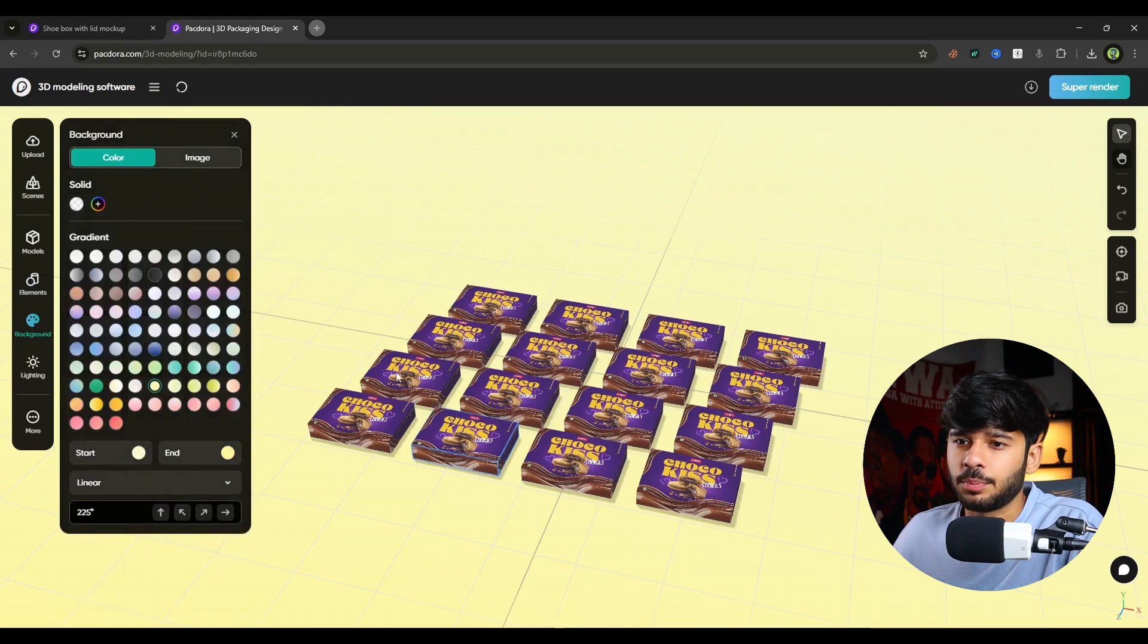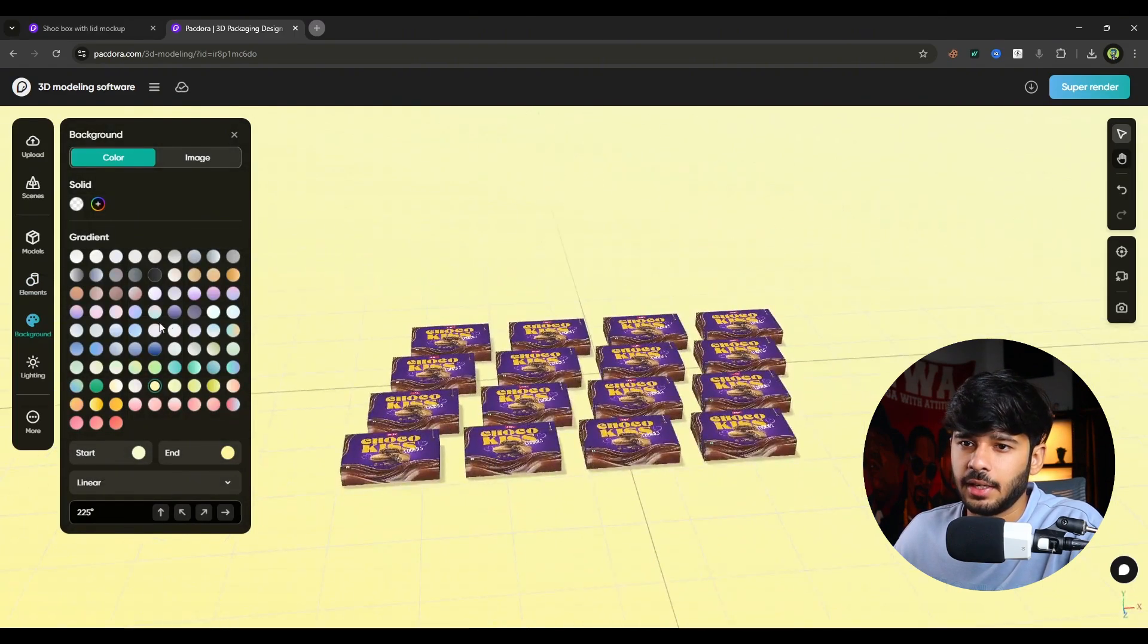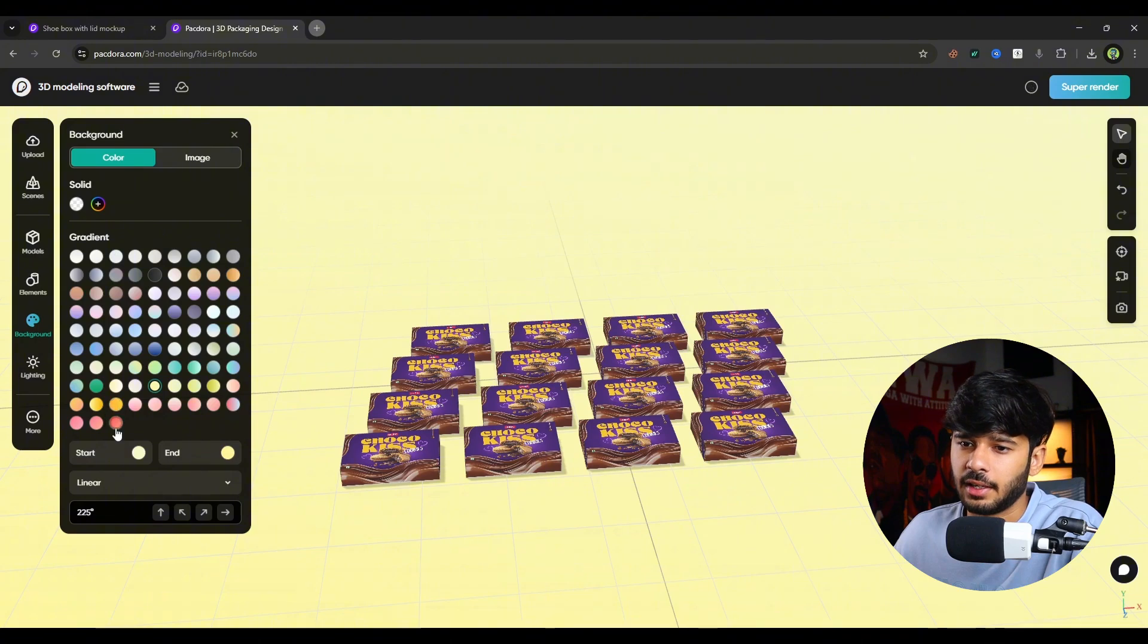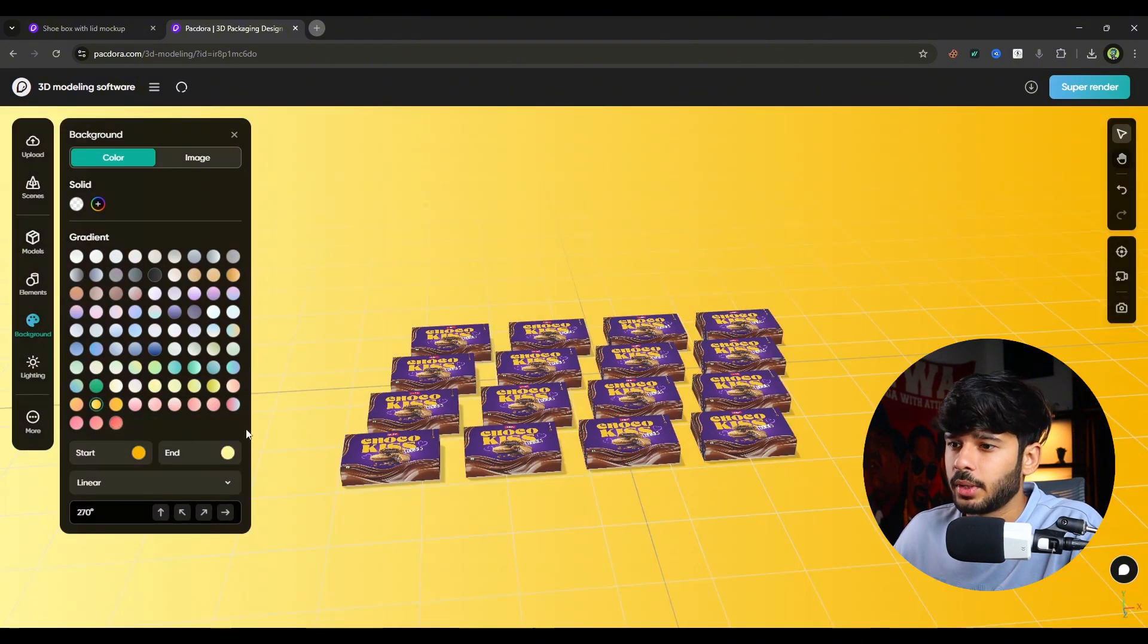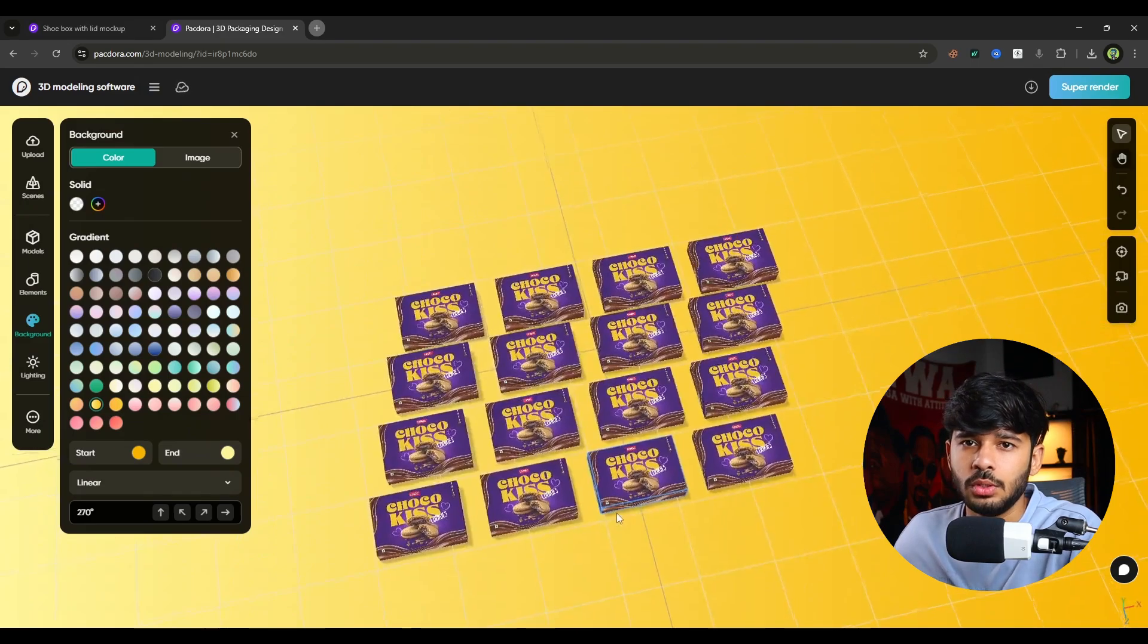Then there is a background option that we have already seen. You can choose solid color or the gradient. Let's say the red gradient or the yellow gradient. Like this one is looking cool.